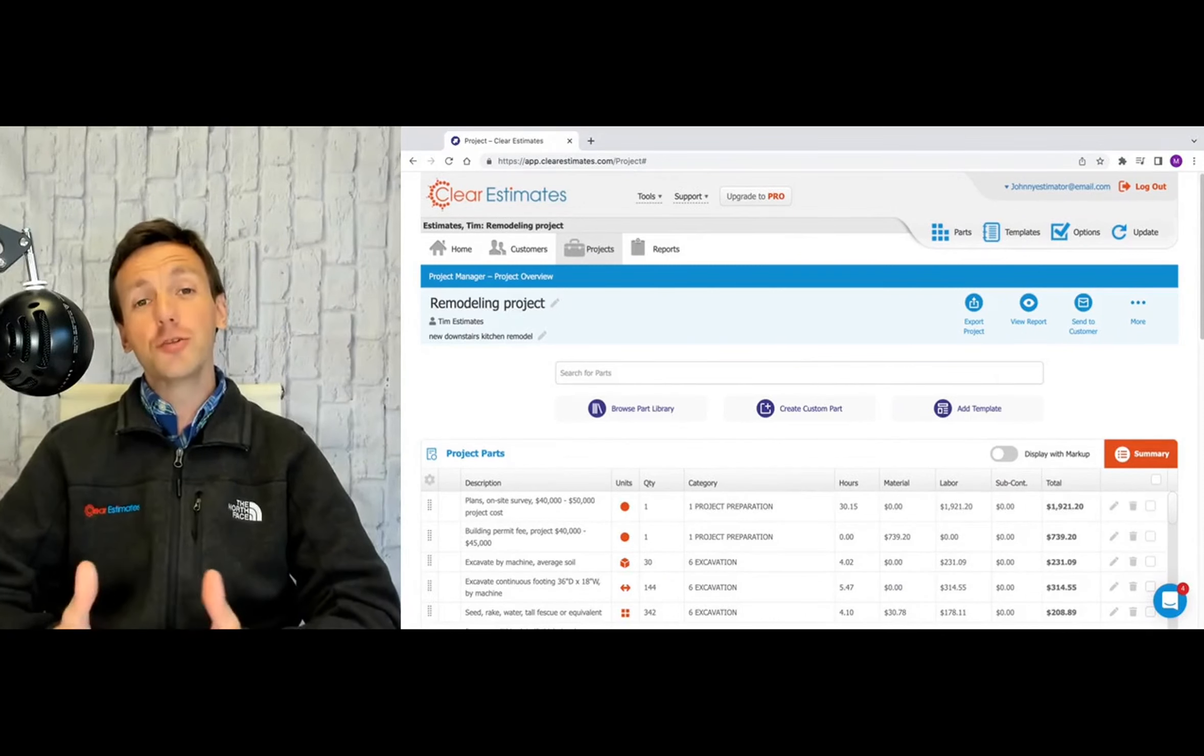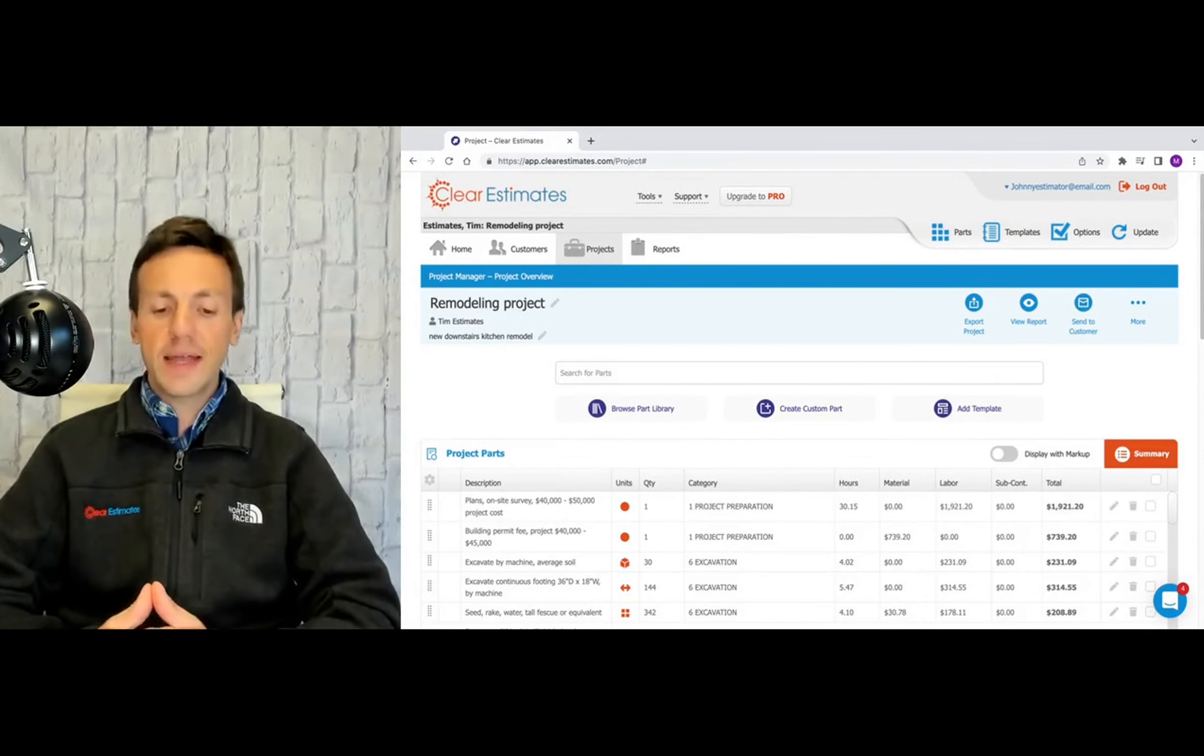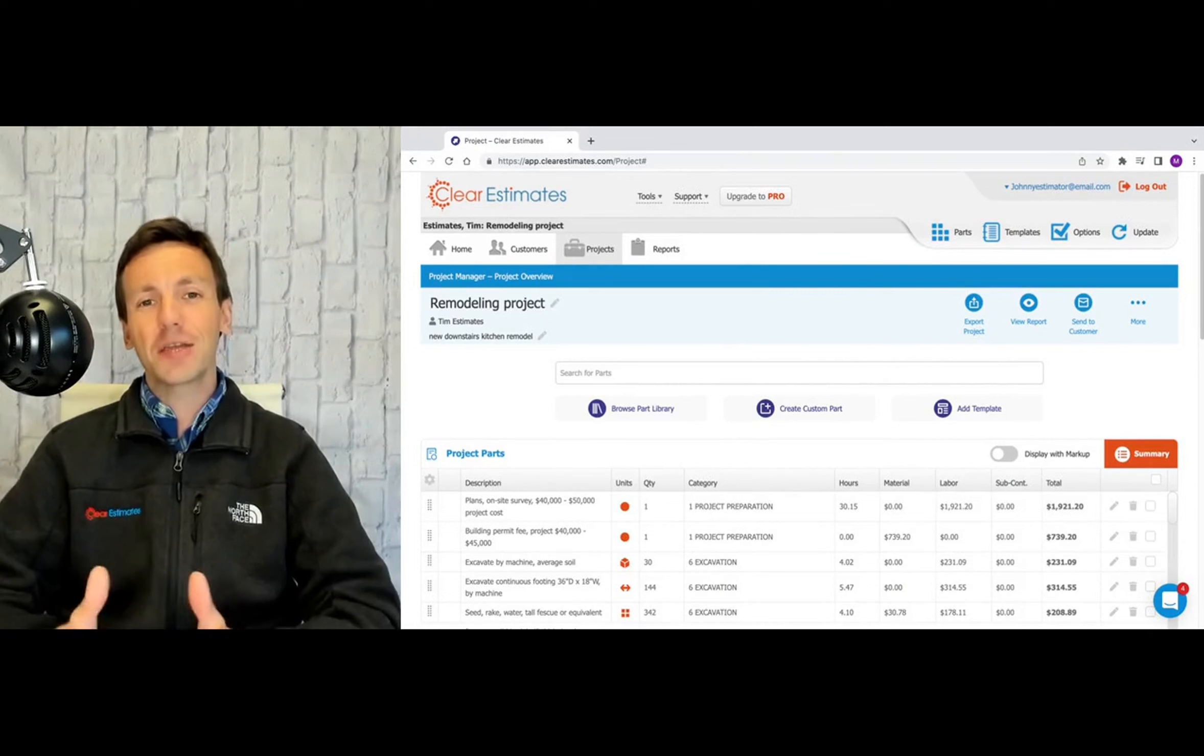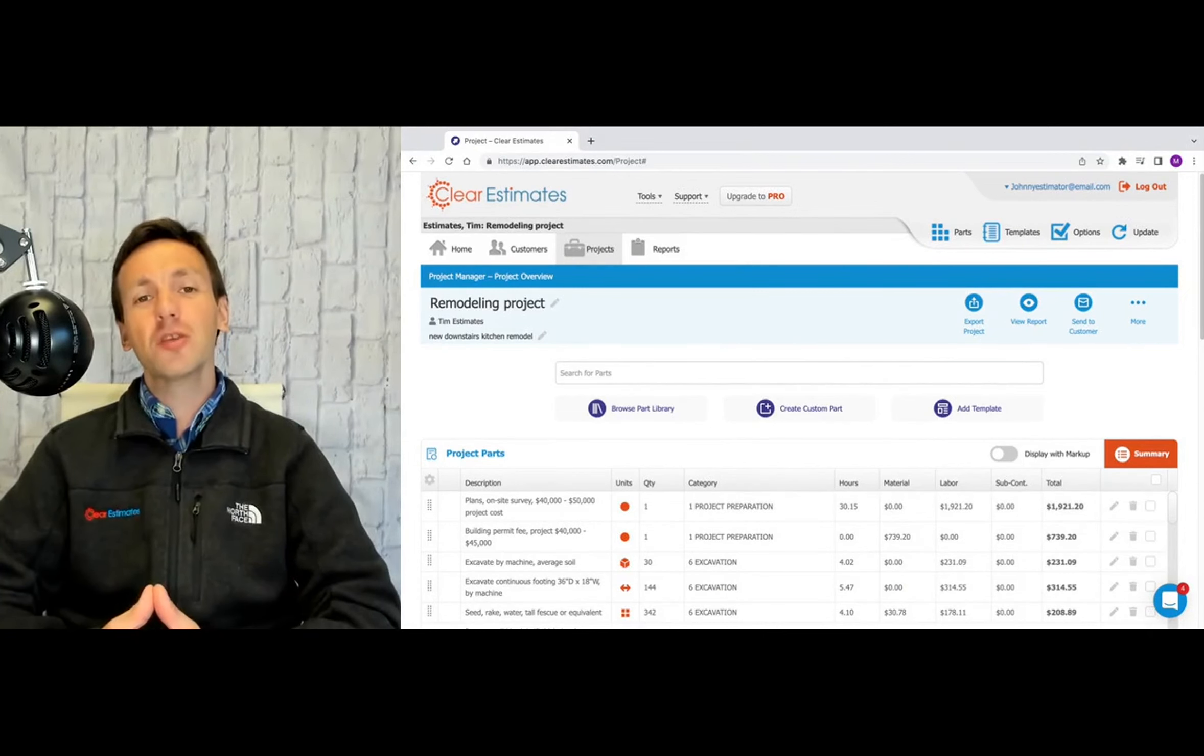Today's question is from Andrew. Andrew writes, how can I print out my project summary? Excellent question, Andrew. I'll show you how right now.